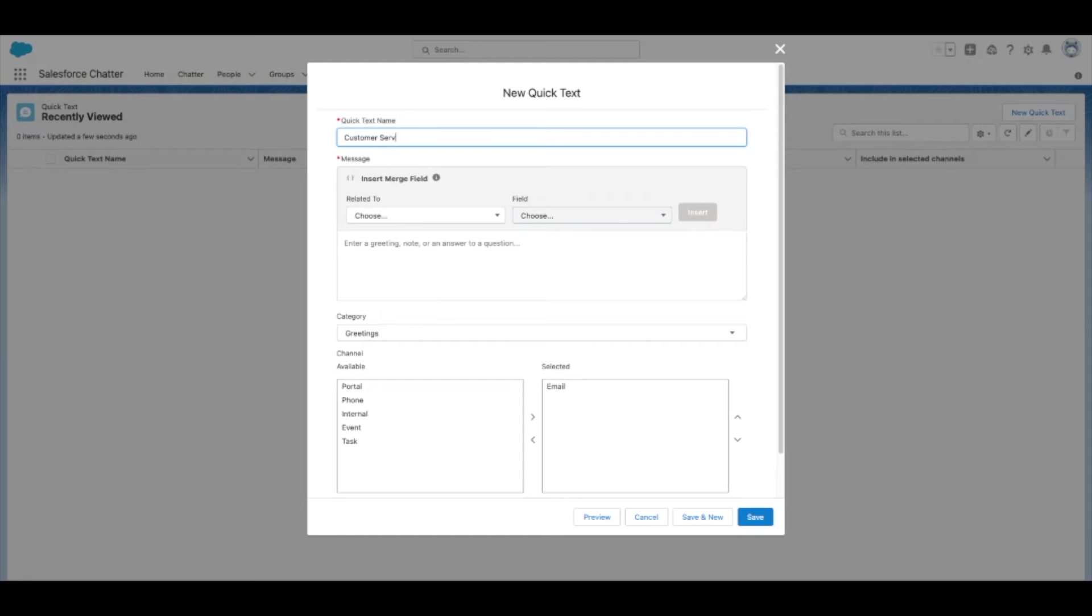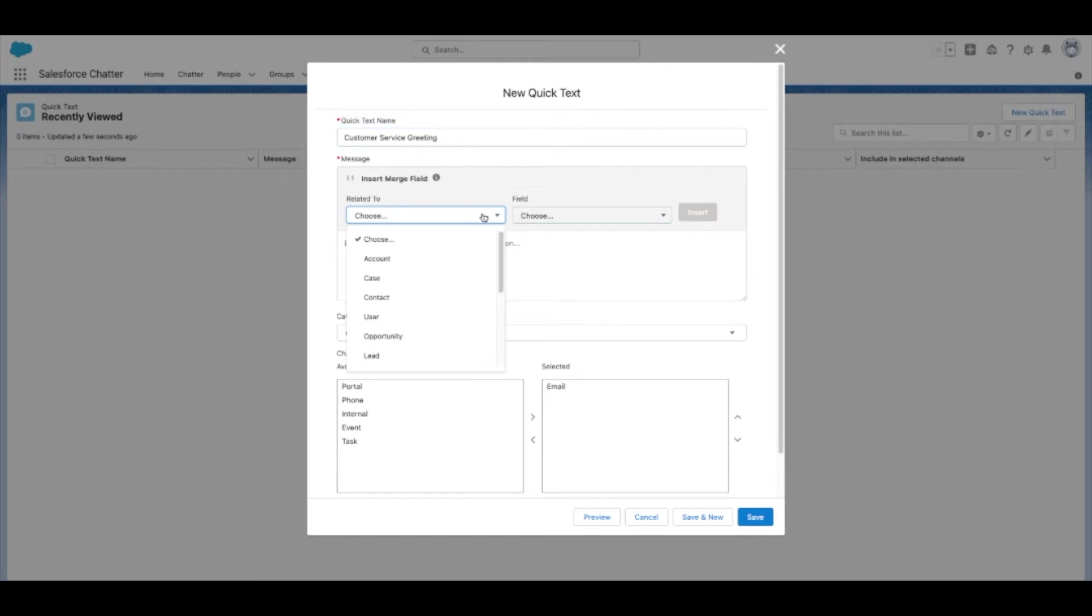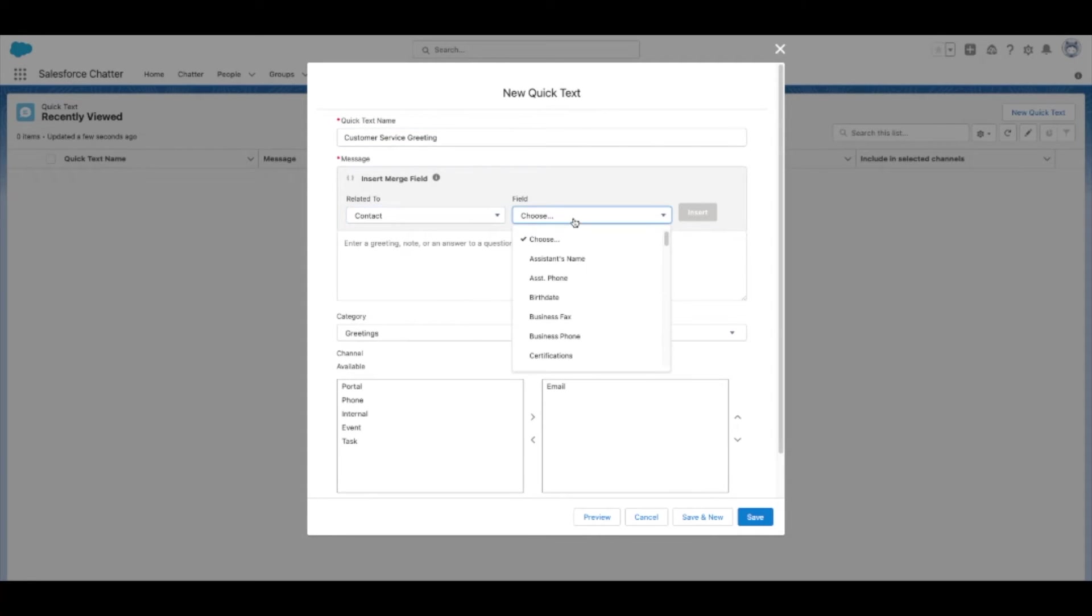Now, enter a name that describes your Quick Text, as well as the message it will contain. You can also use merge fields here if you need to.